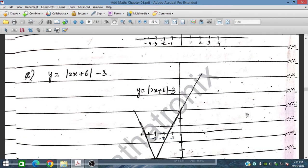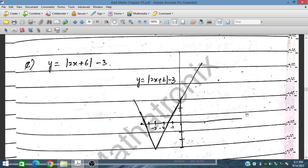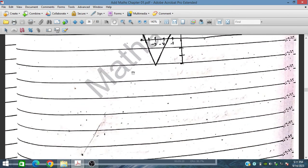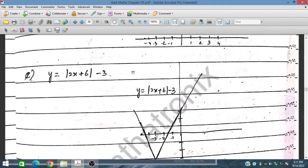Now let's solve this graph for y equals modulus of (2x plus 6) minus 3. For this graph, if we substitute y equal to 0, then modulus of (2x plus 6) minus 3 equals 0, and from this we can plot the graph.